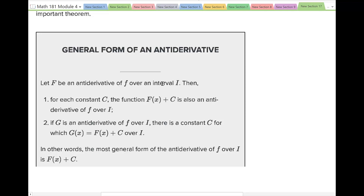The general form of an antiderivative: if capital F is an antiderivative of lowercase f over interval I, then for each constant C, the function F(x) plus C is also an antiderivative of f over I. If G is an antiderivative of f over I, there is a constant C for which G(x) equals F(x) plus C. When we take the derivative of F(x) plus C, the derivative of C is zero, which is why C doesn't appear in lowercase f(x).